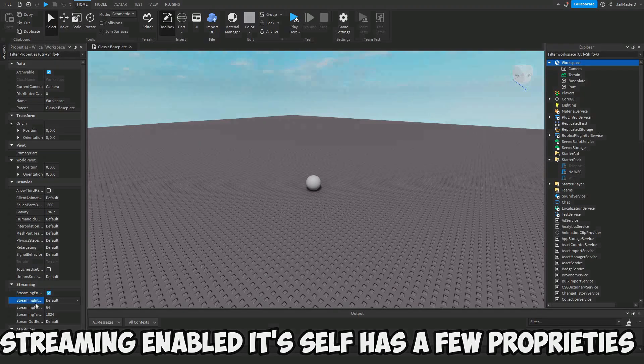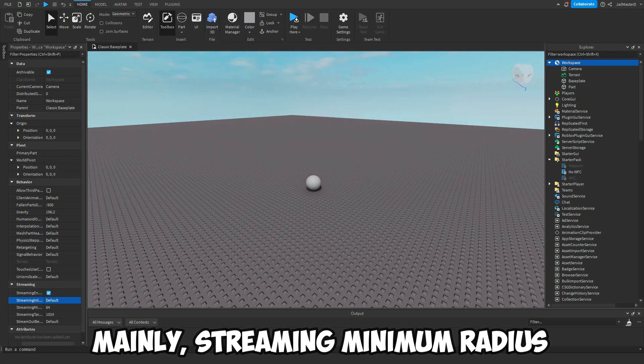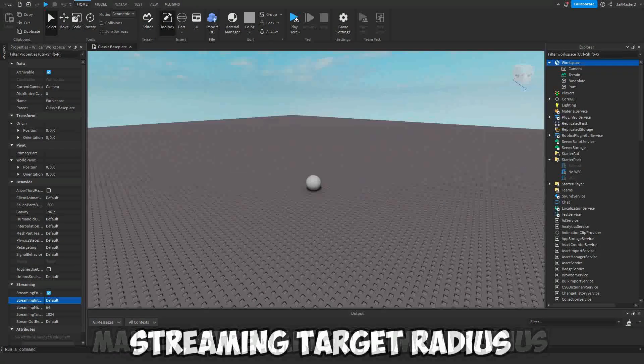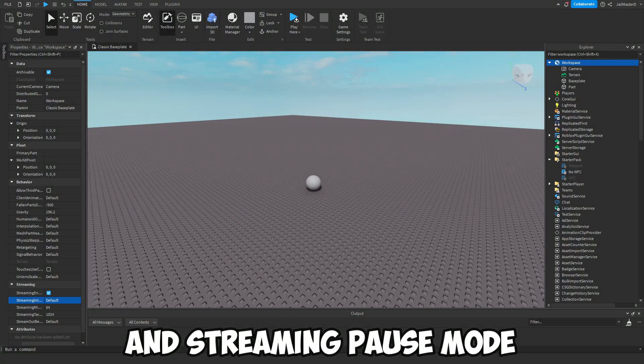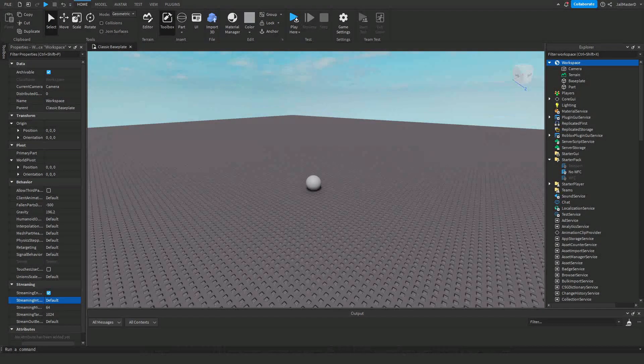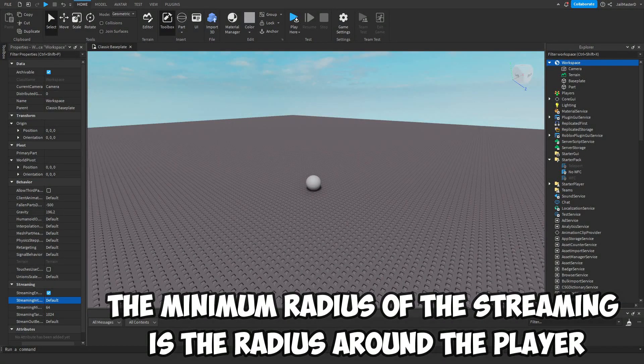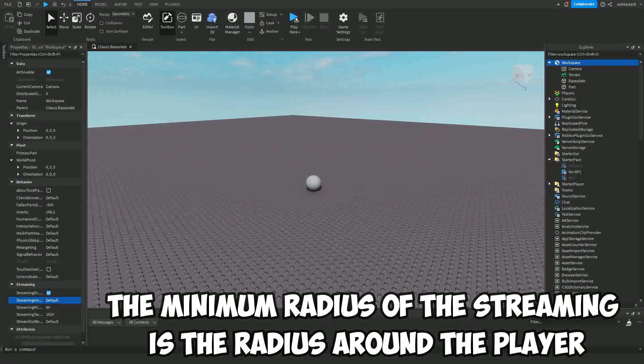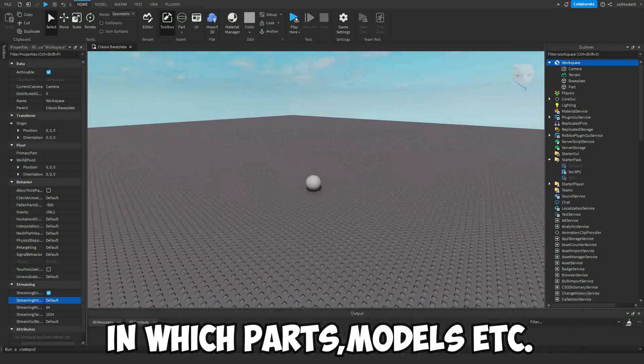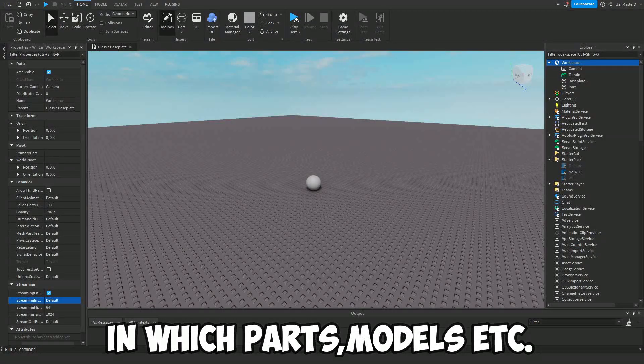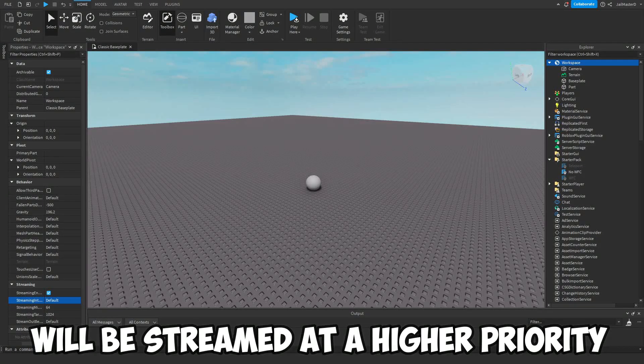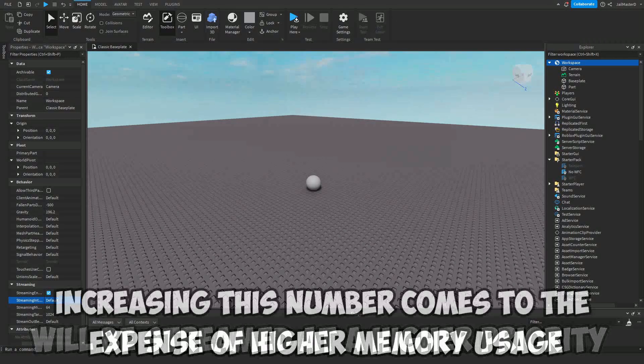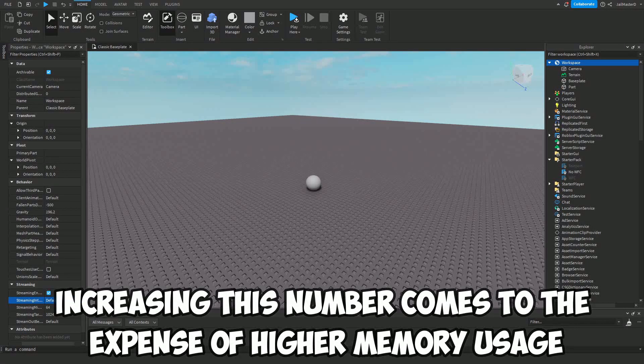Mainly Streaming Minimum Radius, Streaming Target Radius, and Streaming Pause Mode. The minimum radius is the radius around the player in which parts, models, etc. will be streamed at a higher priority. Increasing this number comes at the expense of higher memory and server bandwidth usage.